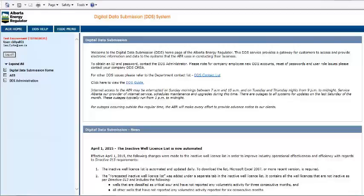Welcome to the Fracture Fluid Data Submission by CSV File Demo Series. The AER is committed to keeping Albertans informed about fracturing operations and the fluids used. Industry is able to submit fracturing fluid composition data via the AER Digital Data Submission System, or DDS for short, which is then shared publicly through the fracfocus.ca website.